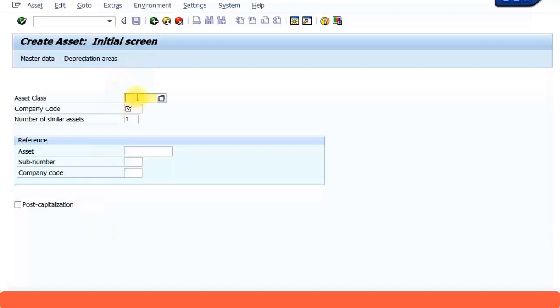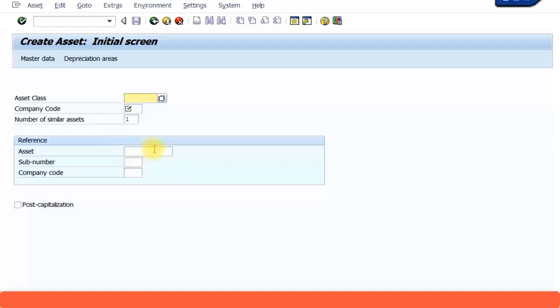Now you can actually create the asset. Give the asset class, company code, and you can start creating. If you have already created one asset, you can give that asset number as a reference so you don't have to fill up all the details again. So let's select an asset class.